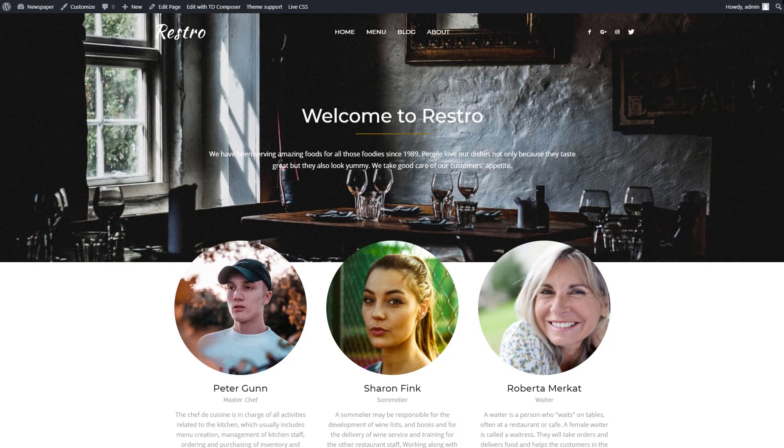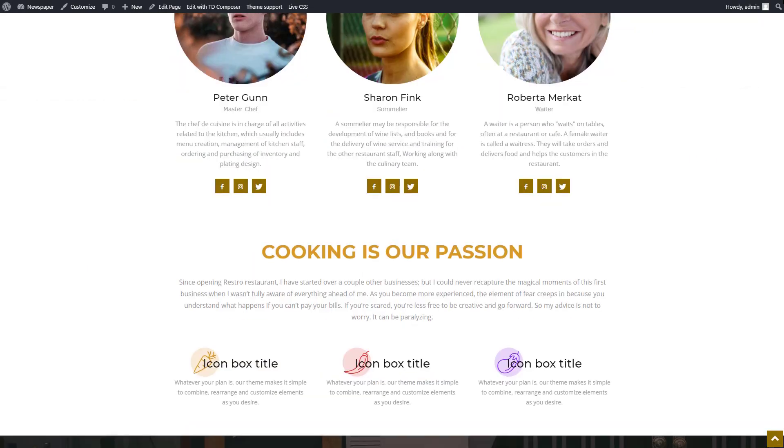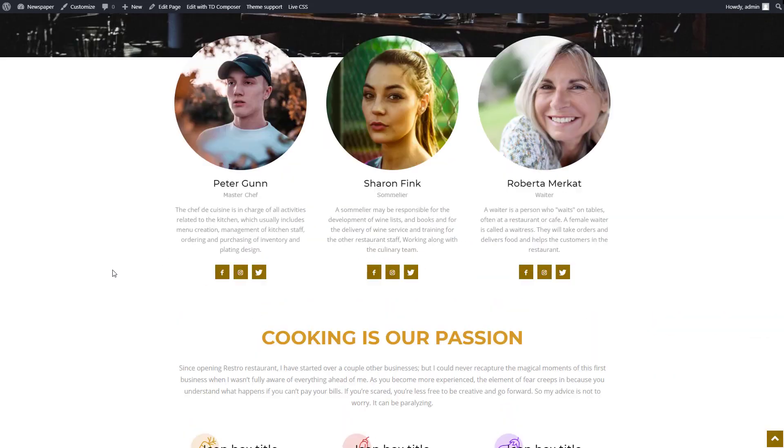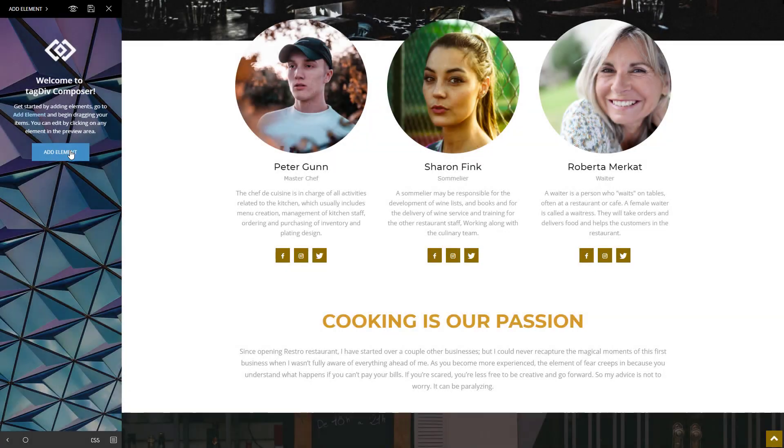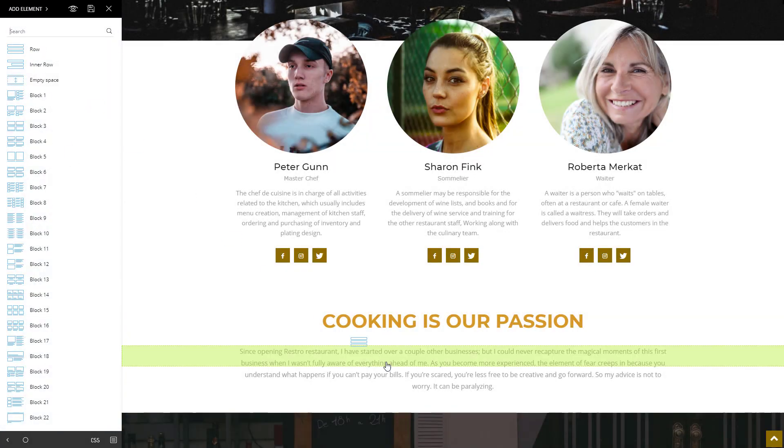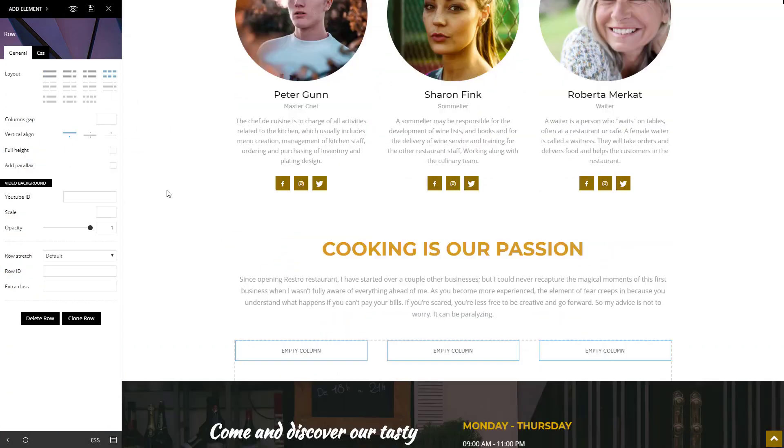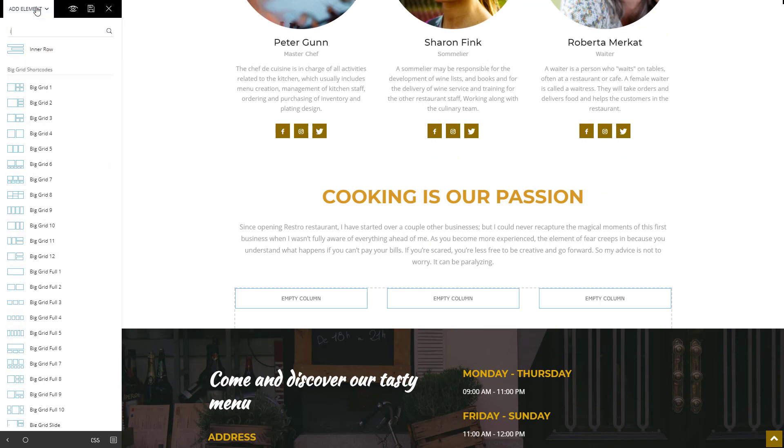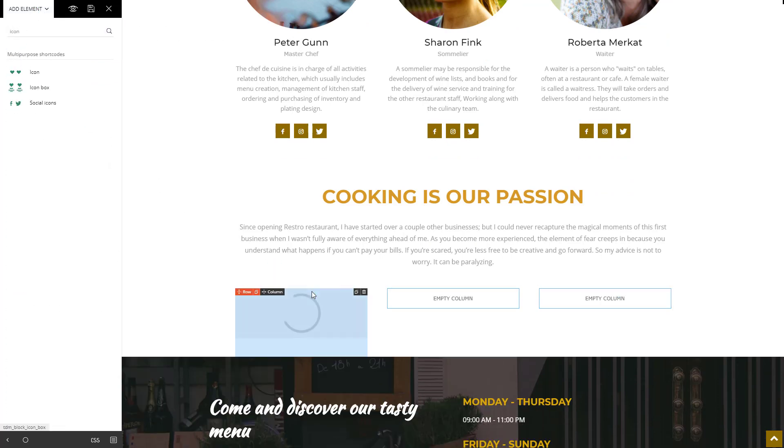Now I'm going to show you how to add fancy icon boxes that catch your visitor's attention. You can use this to highlight important facts, moments, features, or anything else you can think of. Insert a new row and split it into three columns. In the first column, add the icon box element.